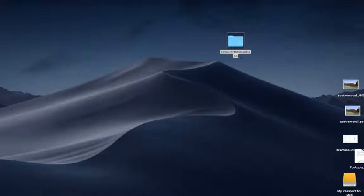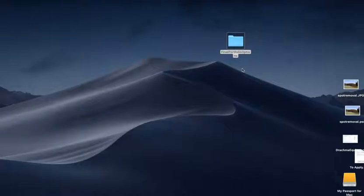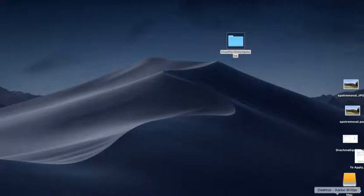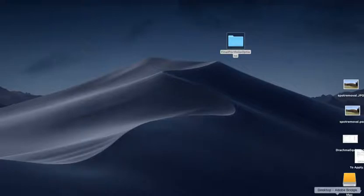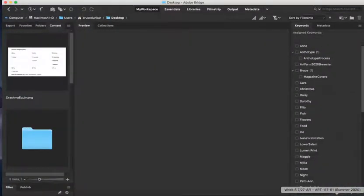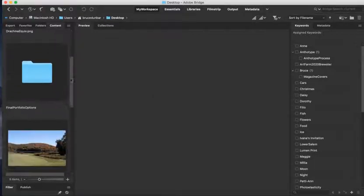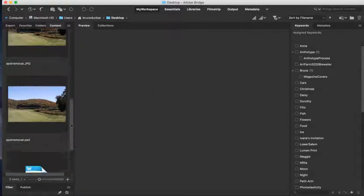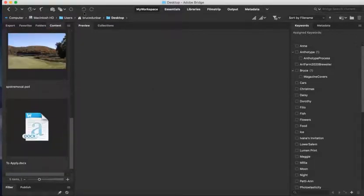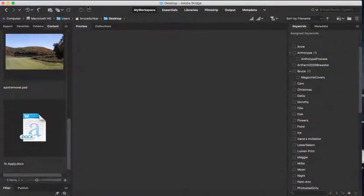I have my final portfolio options folder right here on my desktop. I find it easier to work with things on my desktop, but you can use Bridge to navigate anywhere on your computer or to an external portable hard drive. I'm going to open up Bridge, and right now it's looking at my desktop folder, so everything we're seeing here is just what's sitting on my desktop.